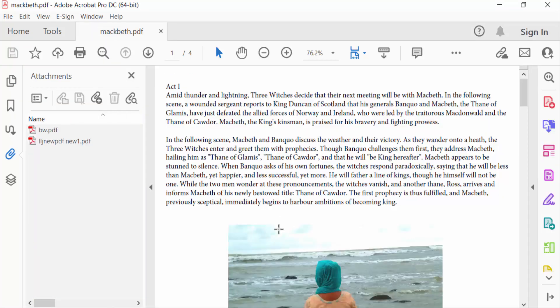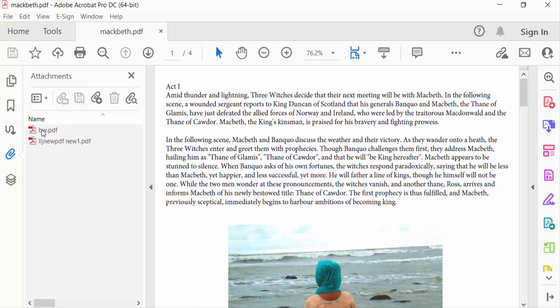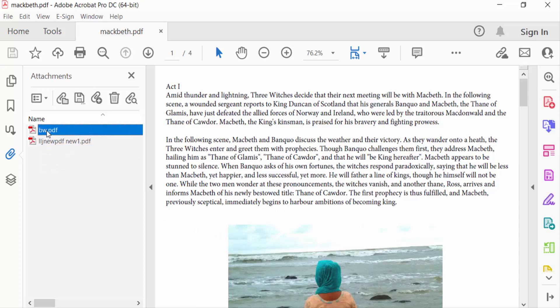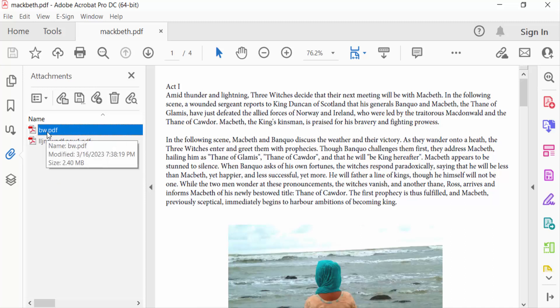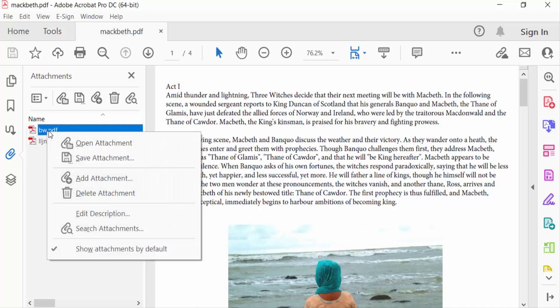You can see there are two attachments in this PDF document, and I want to edit them. To do that, right-click on the attachment and you'll find options here.